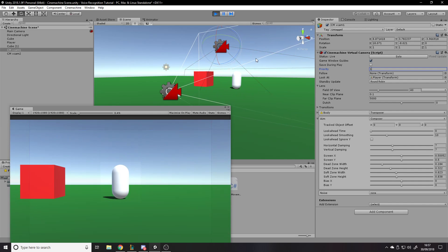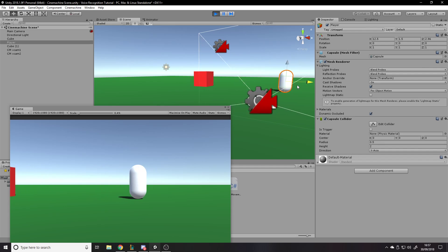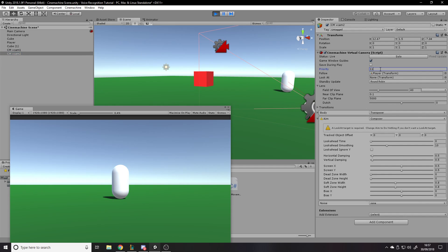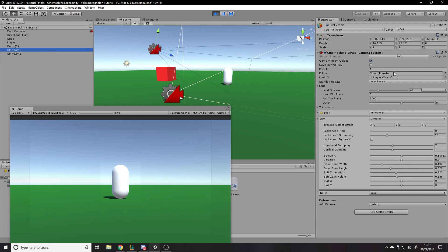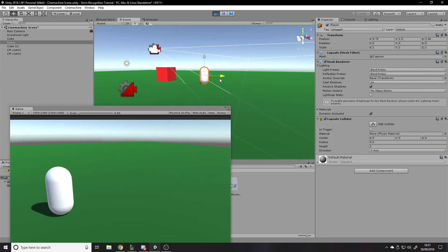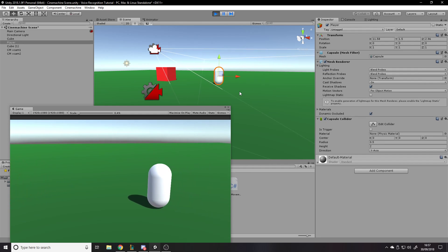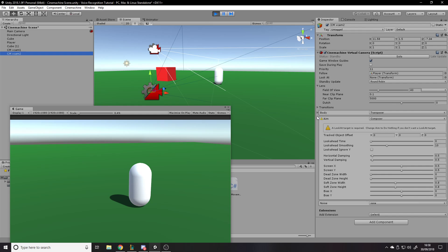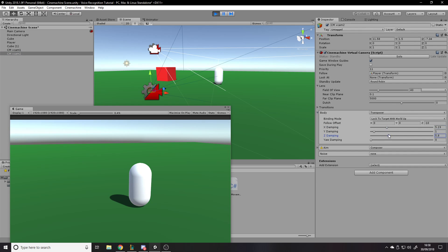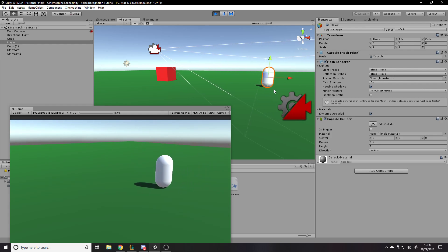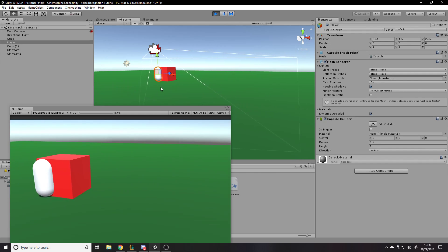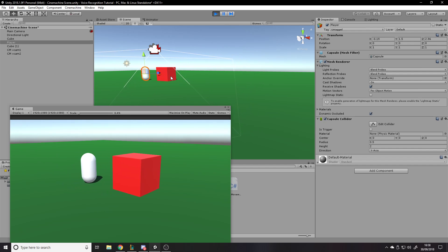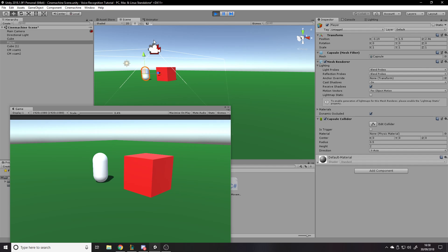So this camera is looking at the player, and when they move it does that, and then if we bring the other one's priority up to 12 it changes to that one which just rotates to face the player. You can very easily change priorities in code to switch which camera is being used. With the follow camera there's a Body section for offset and damping — if you increase the damping here it takes longer to actually rotate and also rotates much smoother, which looks a lot nicer if you want a smooth look.